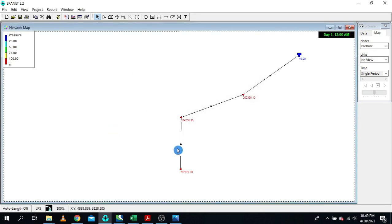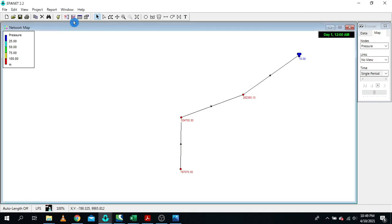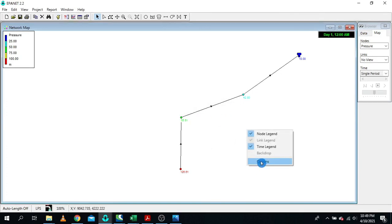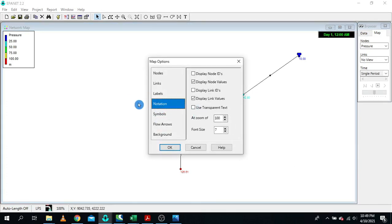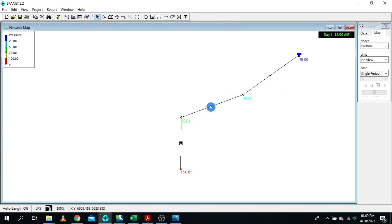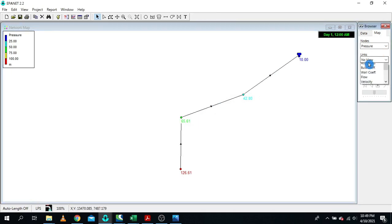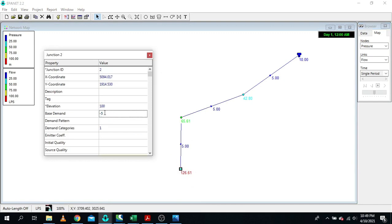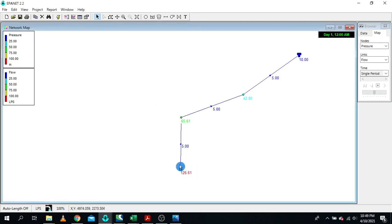Everything is set. Let me run again. Let me adjust the annotation font size and display flow values on the links. As you can see, we are not using a combination of reservoir and pump — we are using just a node with a negative base demand. And we have a discharge of 5 liters per second, taking water from the aquifer all the way to our storage tank.